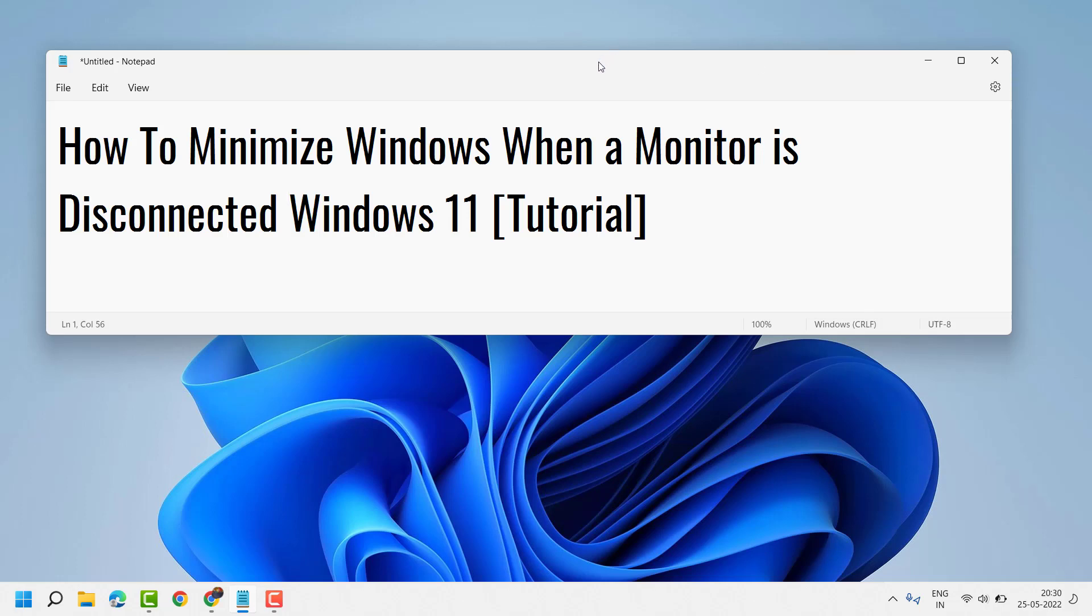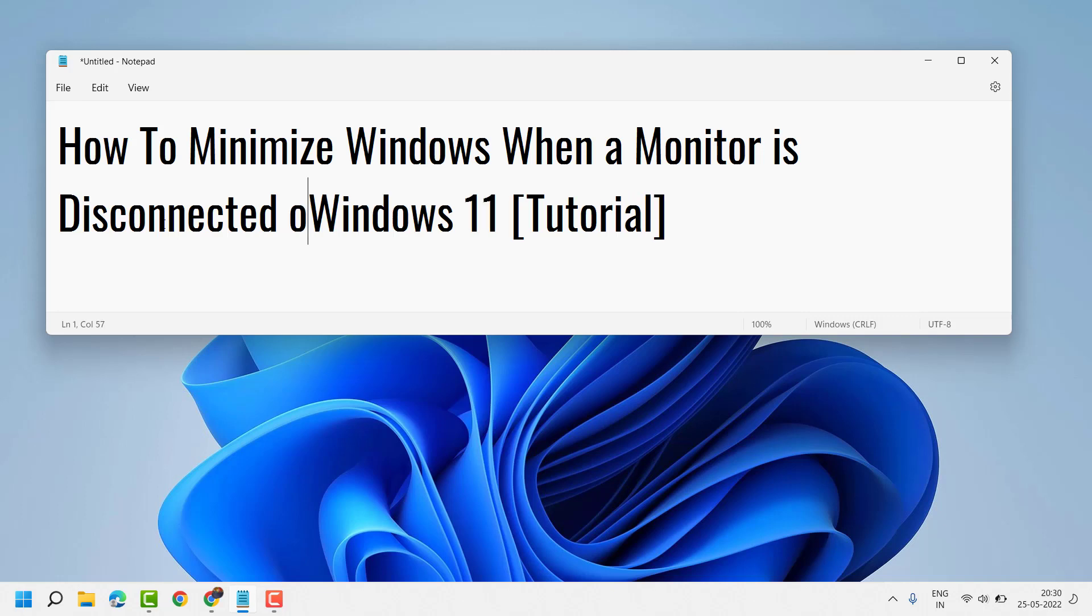Hello guys, in this video I will show you how to minimize Windows when a monitor is disconnected on Windows 11.